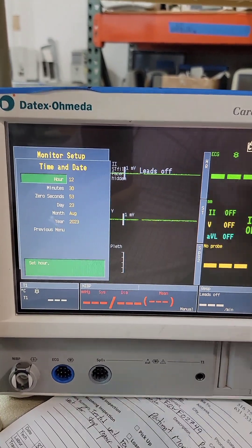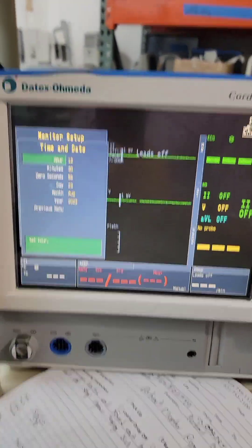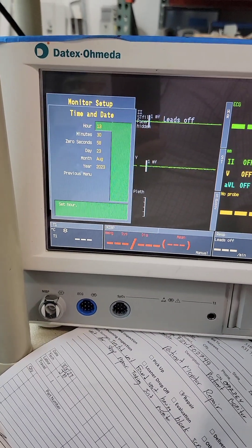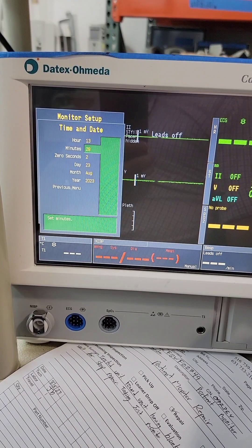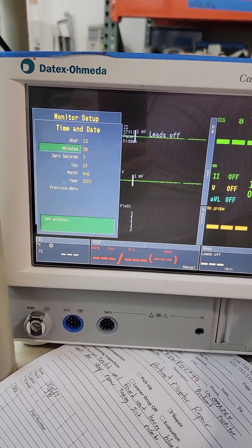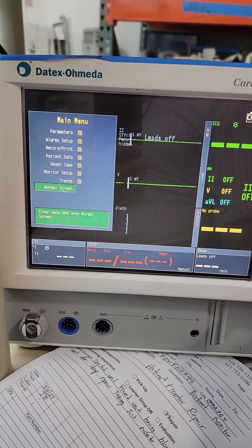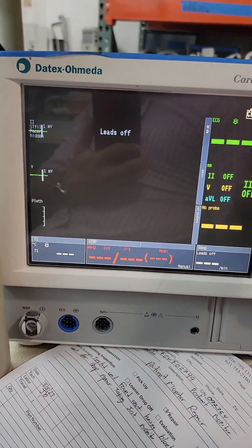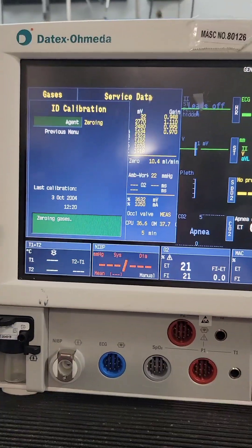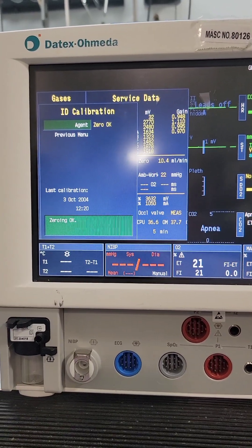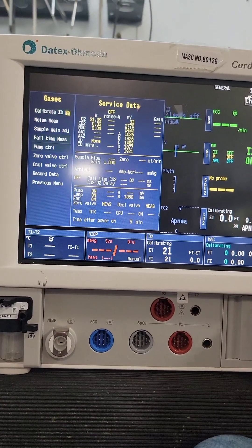Time and date — time check. I have 1:27 over here. Remember I'm on military time. Break date, previous, main, normal. It's been five minutes, so now we are zeroing. I'll come back to this in a little bit.